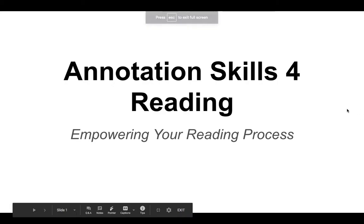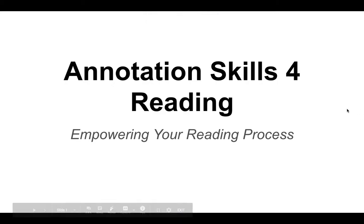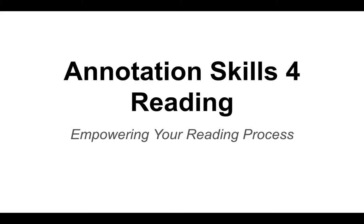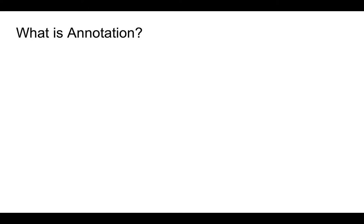Okay, welcome. This mini-lecture will be focusing on annotation skills for reading. Subtitle here is Empowering Your Reading Process. So this skill is essential to build and develop and put into your success tool belt, your student success tool belt, to help you be ready to read and understand texts on a deeper level. So let's jump right into it. First of all, we have to set down a definition. What is annotation? What does this word mean?